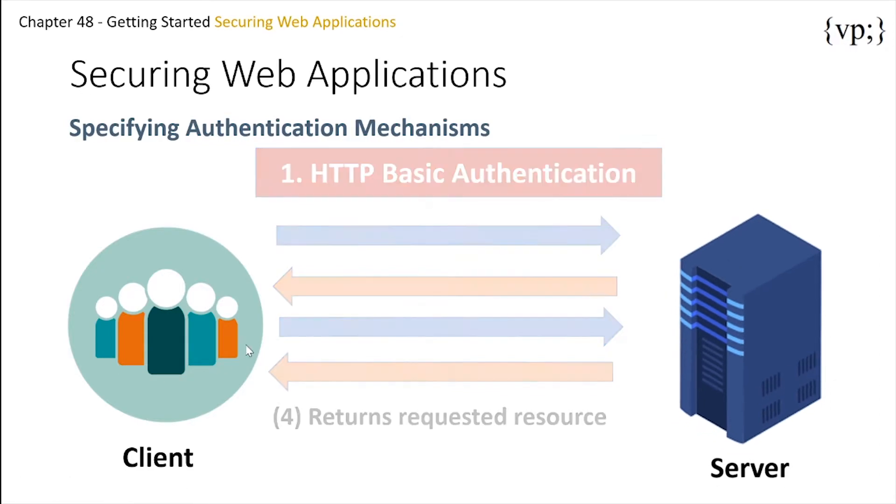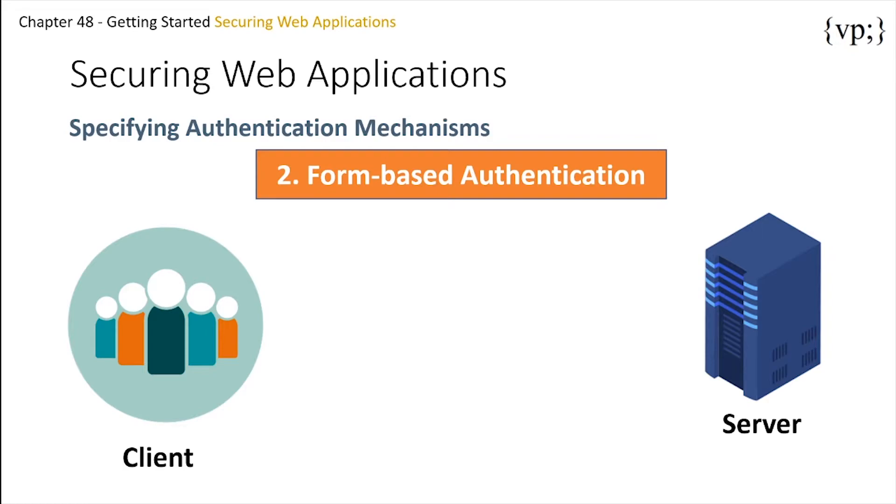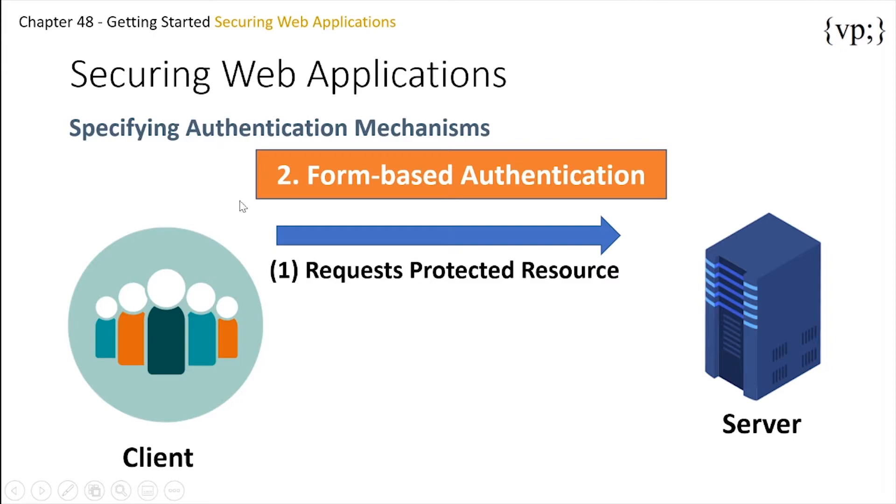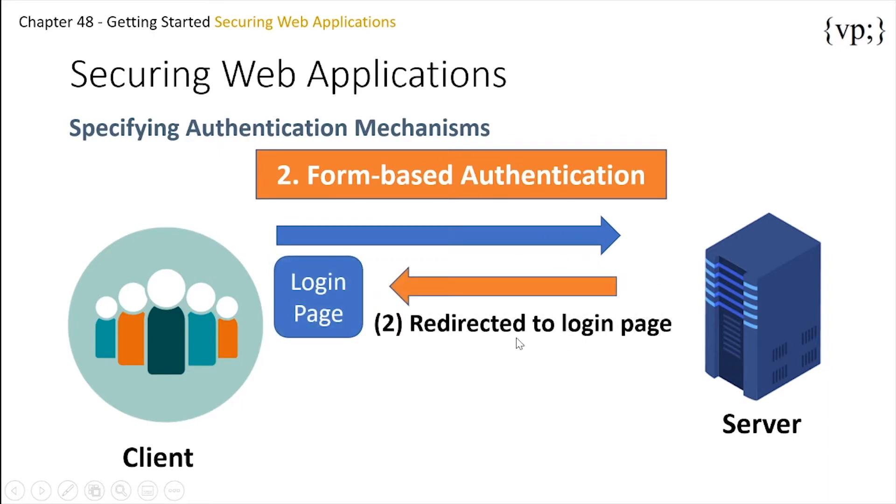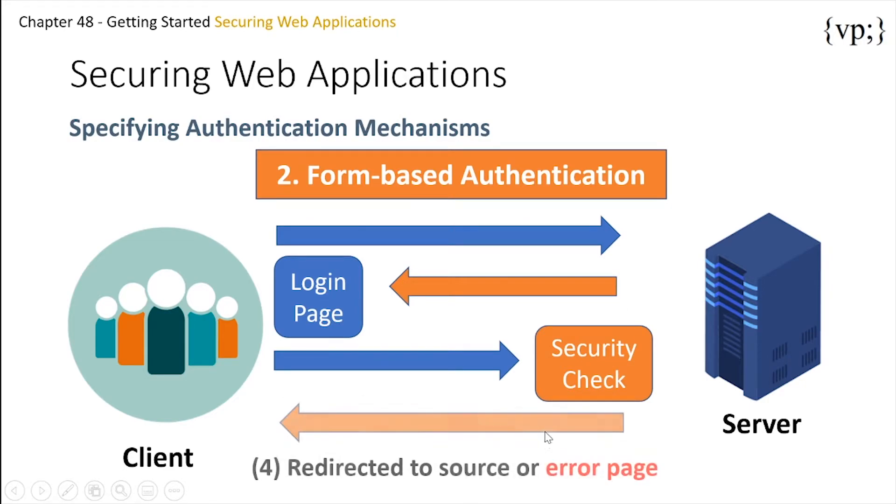Next, there is form-based authentication. Form-based authentication allows the developer to take control of the look and feel of the login authentication screens by customizing the login screen and error pages that an HTTP browser presents to the end user. Again, the client asks for a protected resource, then the server redirects your client to a login page. This login page can be changed up to whatever the developer feels that it should look like. Then this form is submitted to the server and a security check is taken. If it's correct, then the client will be redirected to the resource they wanted, or to an error page if they put in something wrong.